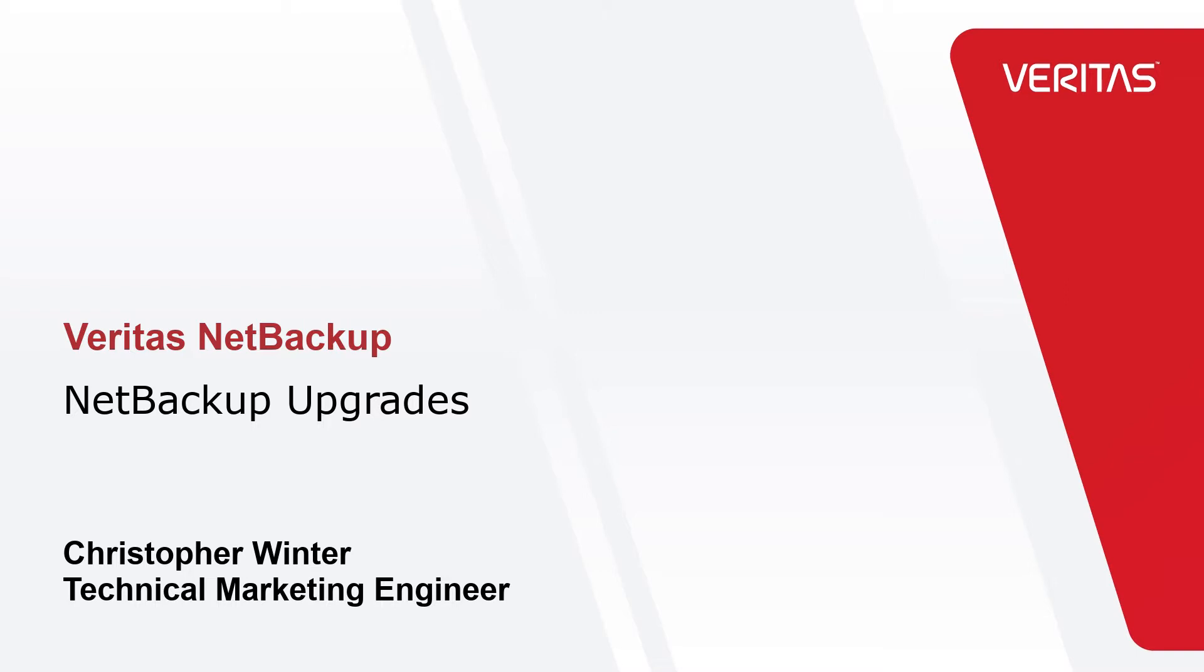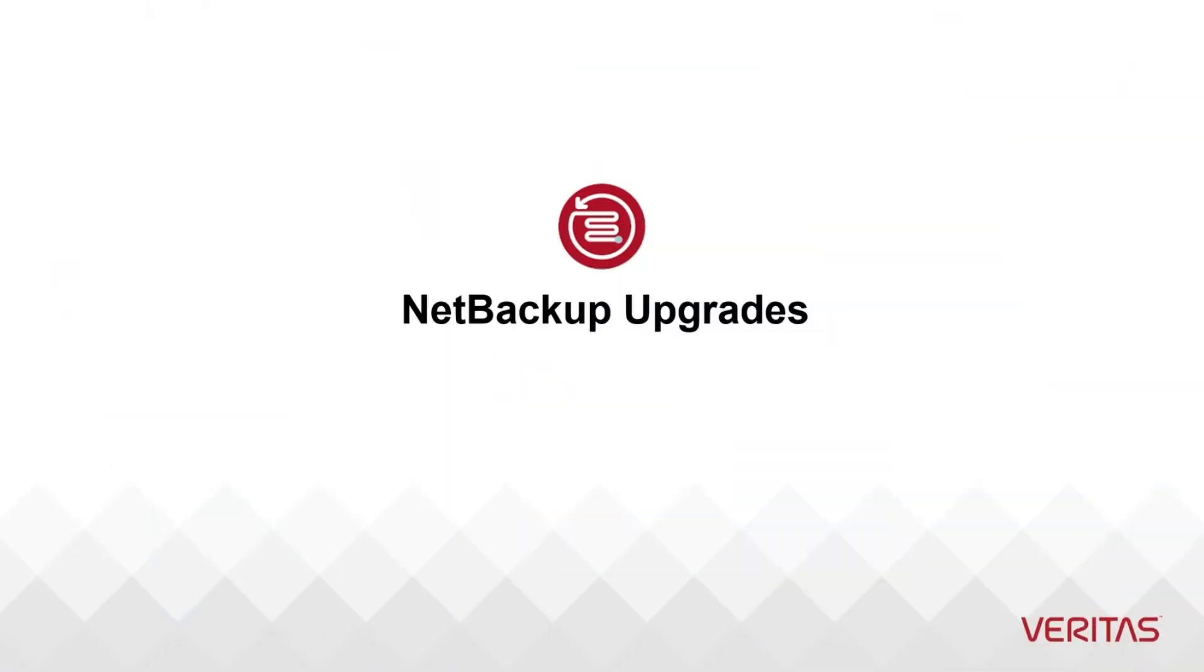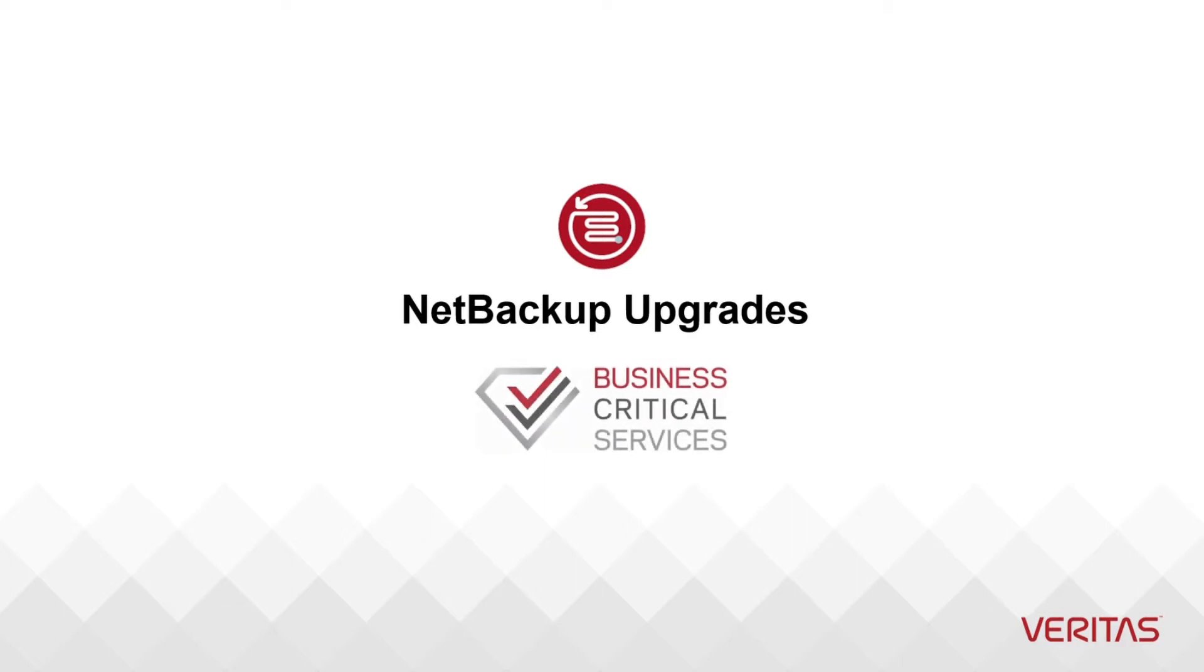Welcome to our video series to help you, our awesome Veritas customers, plan and execute the most successful NetBackup upgrades. My name is Christopher Winter and I am a technical marketing engineer here at Veritas. Our business critical services teams know upgrades better than anyone because they performed thousands of assisted upgrades and they are uniquely equipped to guide you.